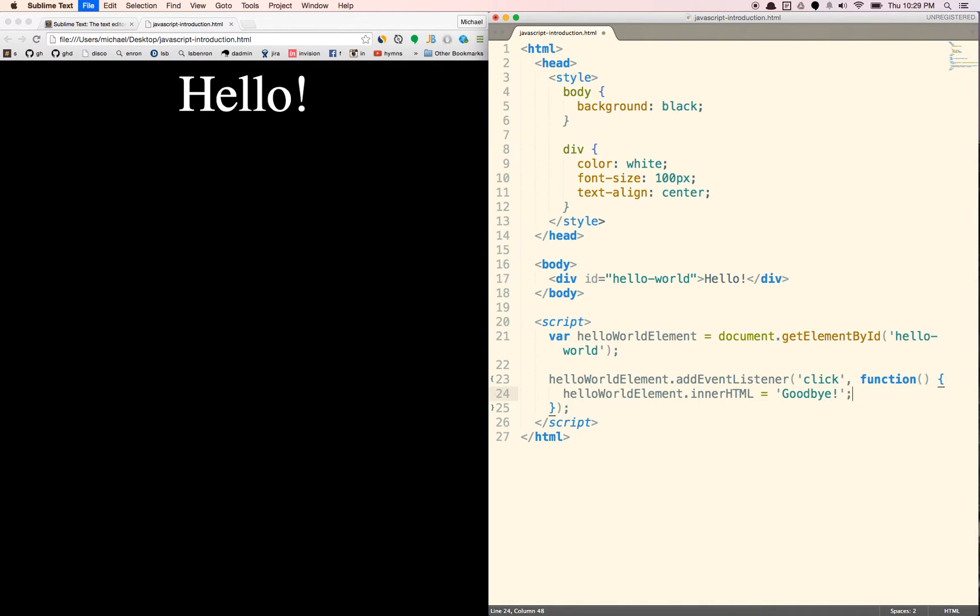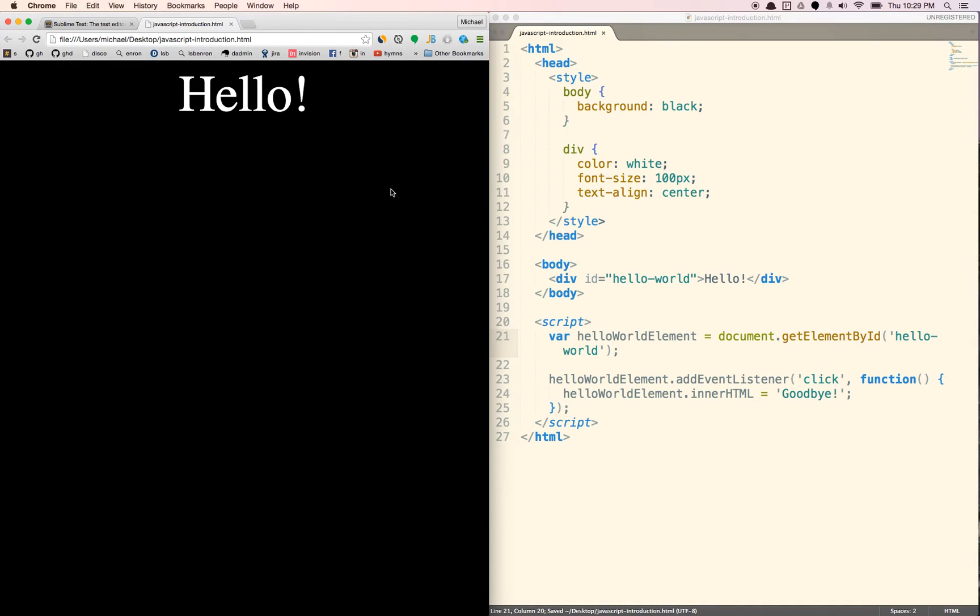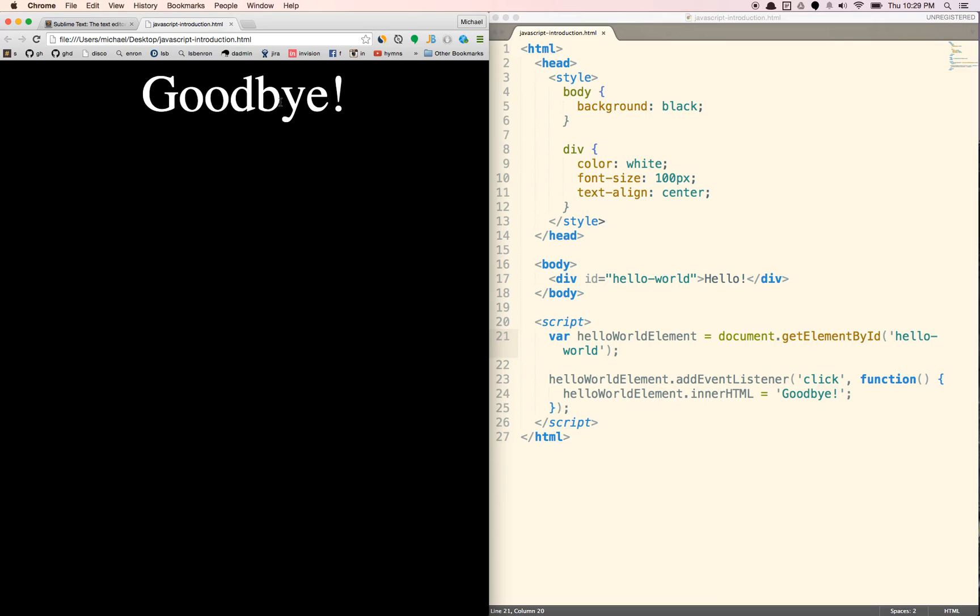Let's put a semicolon here. So now when we click this, I'm going to save it. I'm going to refresh this. Now when I click this, it's going to turn into goodbye. And that's what JavaScript does. It allows you to interact with things on a web page.